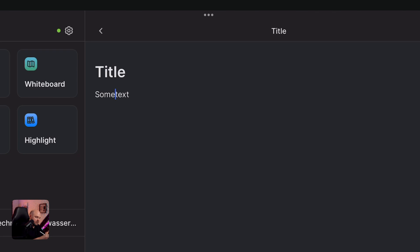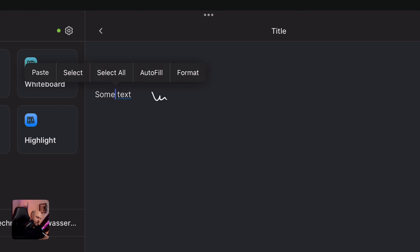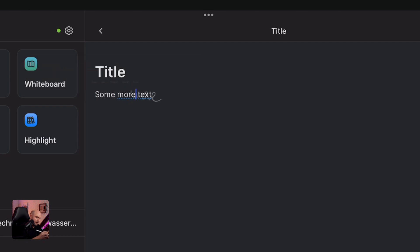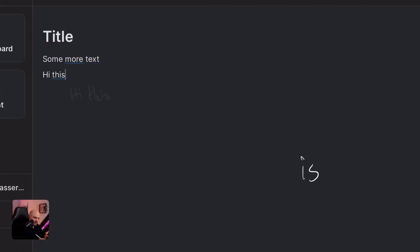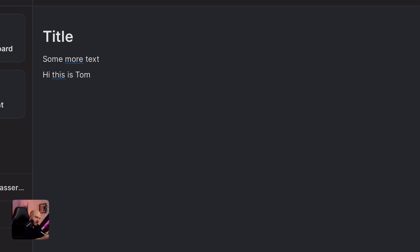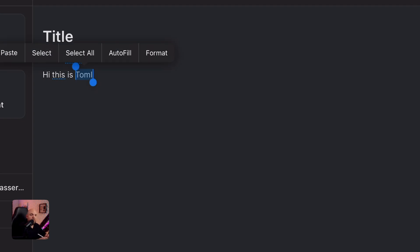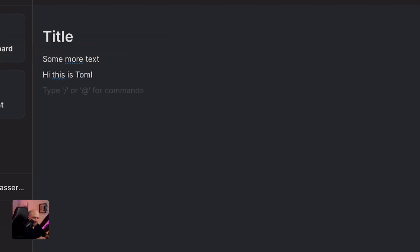I can close the space or open it for a space. I can tap here and write something in between like this and it will add it in. I can write at any place I want — so I can say 'hi, this is Tom' and you see it places it directly there.